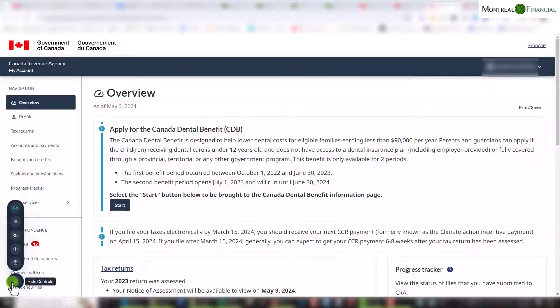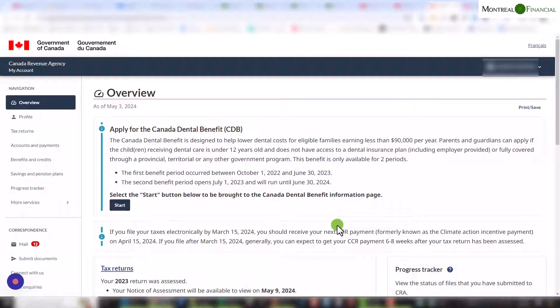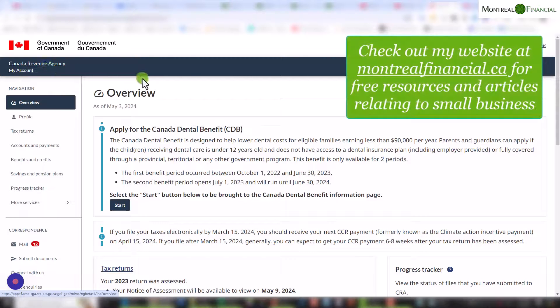Hello everyone, today I am going to show you how to access and retrieve your Notice of Assessment from Revenue Canada, and how to read it. The first step is essentially to log in to My Account with CRA.